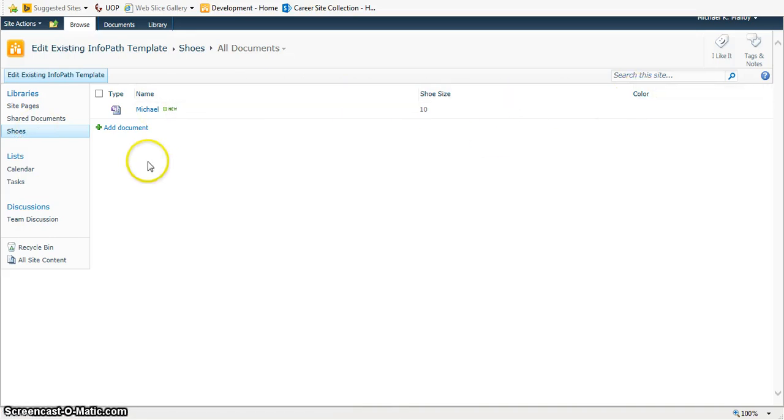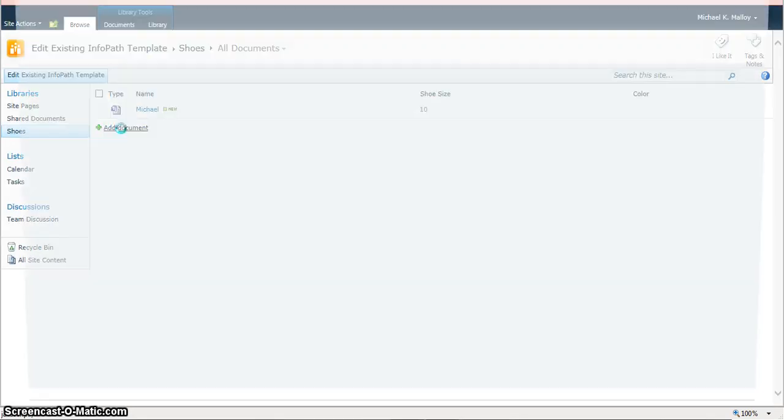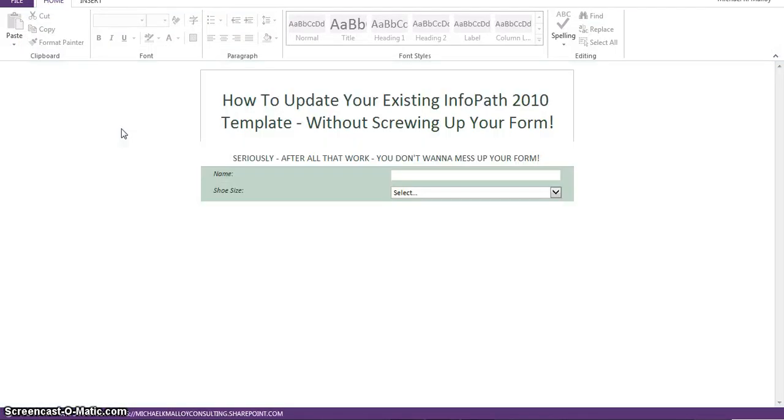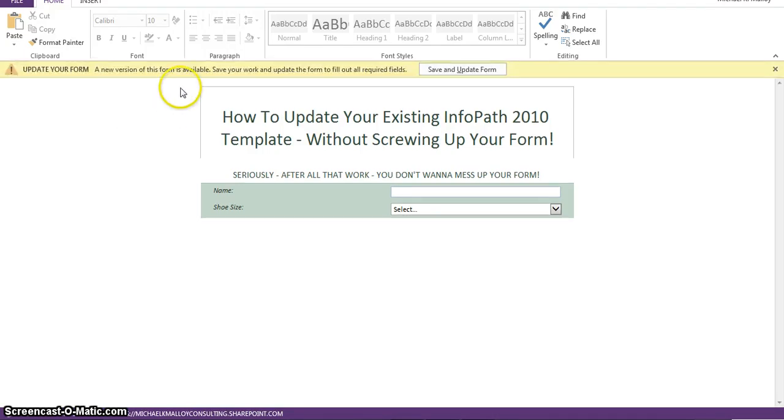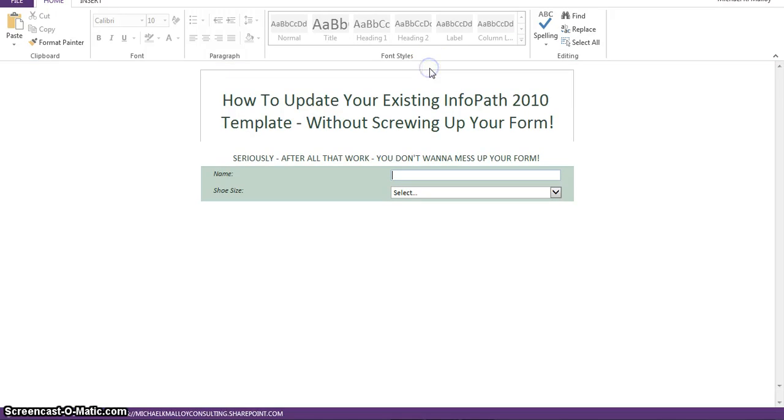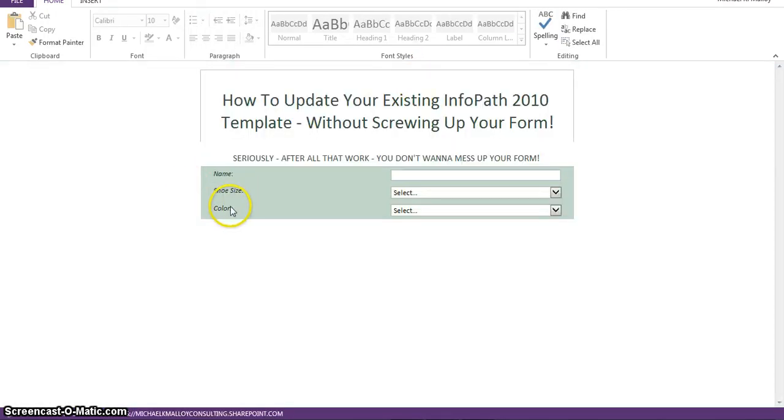And there we go. Now we have color. So, we click on Add Document. It'll ask you here to update your form. Save and update. And there's color.